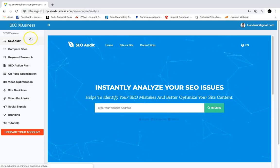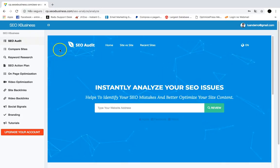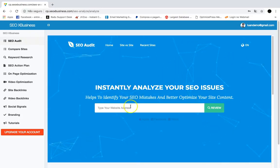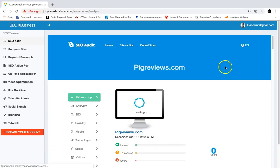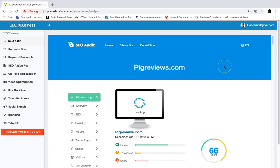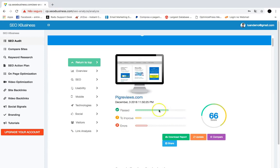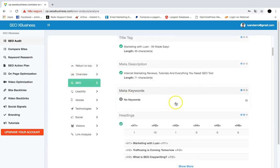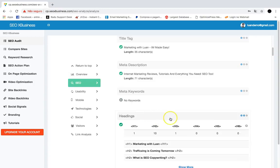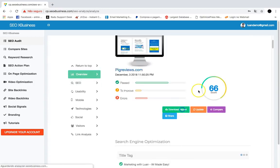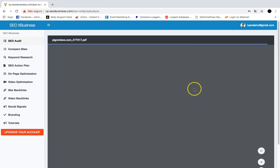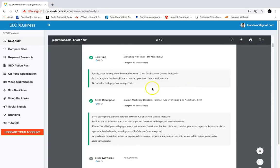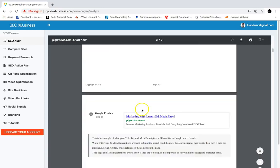The first feature is the SEO Audit, which will analyze the SEO of any website. Just put the website URL here, click review, and SEO X Business will go and analyze the SEO for that site — checking what they need to improve: title tags, meta descriptions, headings, and much more. With one click you can download the report and give these amazing reports to your clients, showing them what and how to improve.